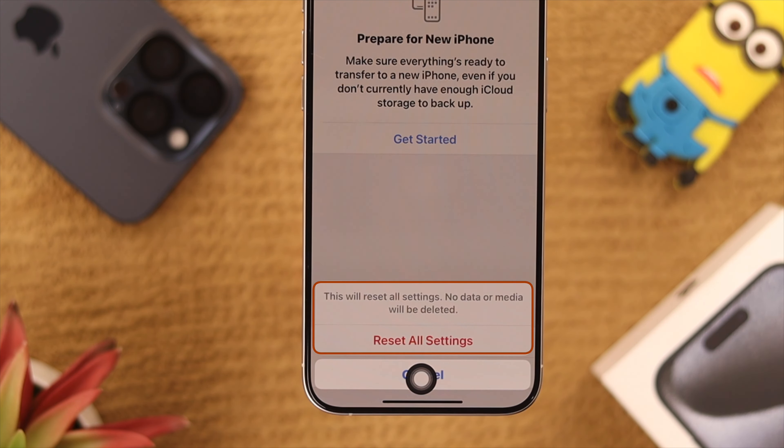So we'll select Reset All Settings and confirm it again. Then your phone will restart and all the camera settings will be reset to factory default. So that's how you reset your iPhone's camera settings to factory default. Hope you found this helpful — make sure to stay tuned for daily videos and I'll see you around.